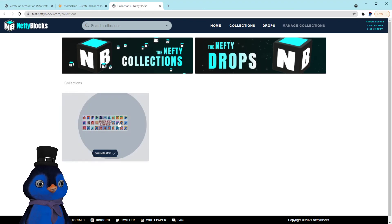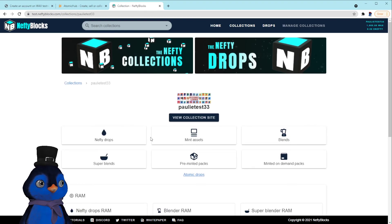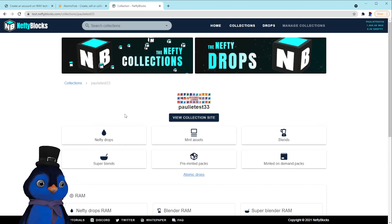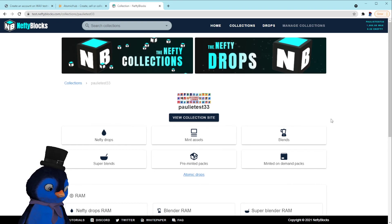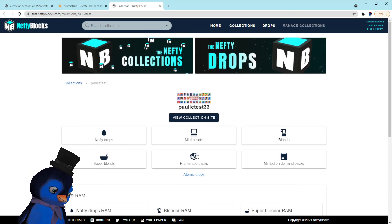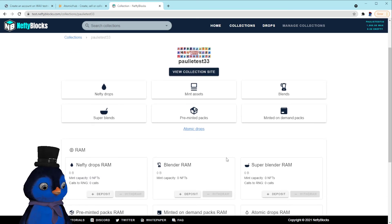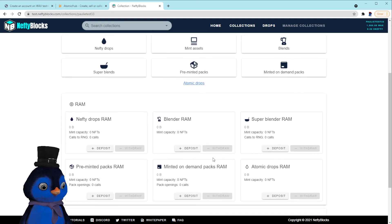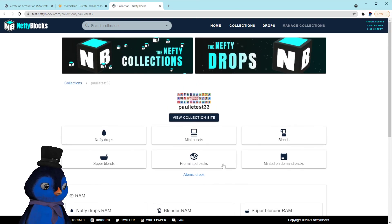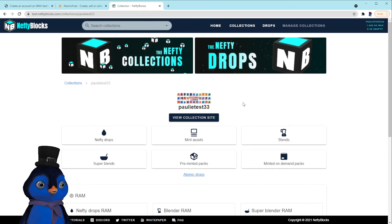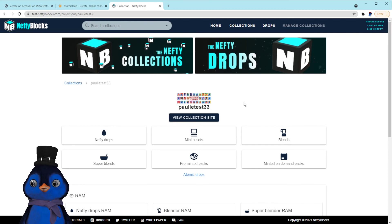Go to manage collections and boom, it'll be in there. And you can start messing with all the cool nefty tools like drops and blends and super blends and pre-minted packs and mint on demand packs. They really have a lot of cool stuff.